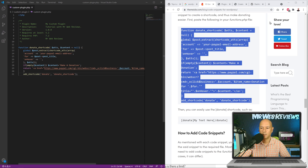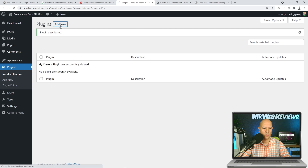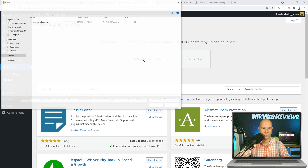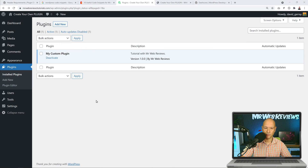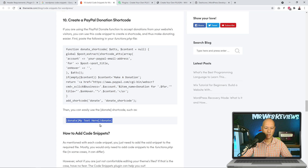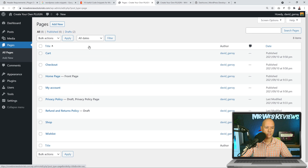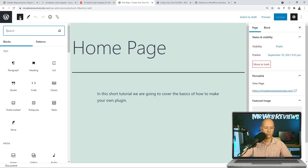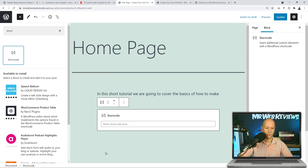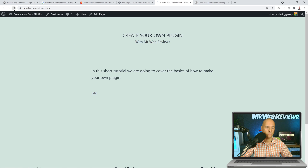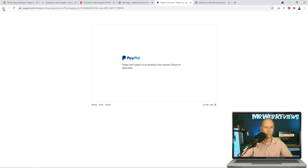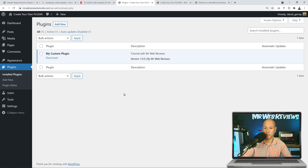Save it as a zip archive and go back to the WordPress dashboard. Add new plugin, upload, choose the new file, install, and activate. To show the plugin is working, let's add the shortcode to the home page — go to Pages, edit the home page, add a new section, look for 'Shortcode', paste it in, and update. Previewing the page, clicking the button brings us to PayPal — it's working!